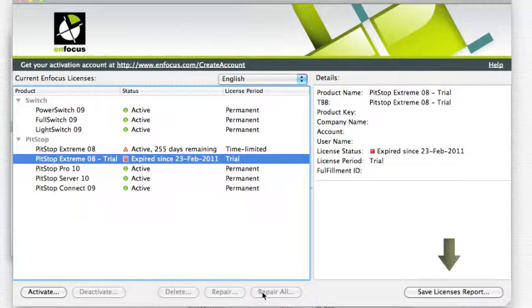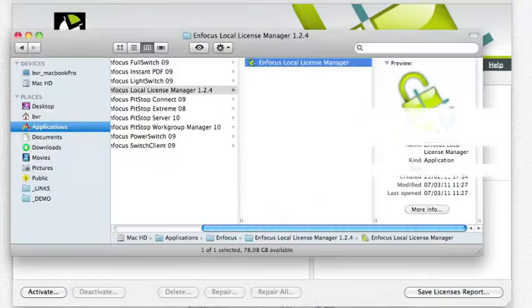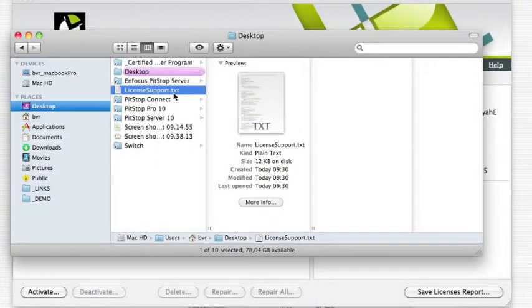When problems occur, use the Save Licenses Report button and send it on to our Services Department.